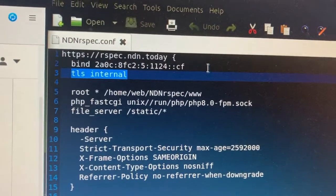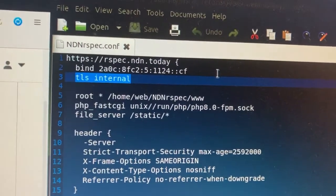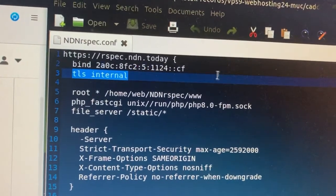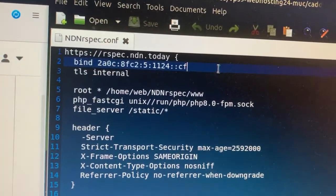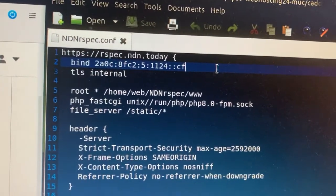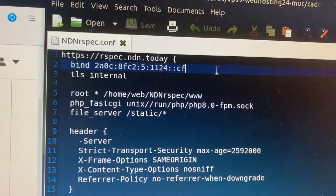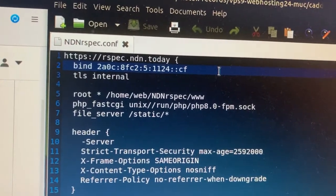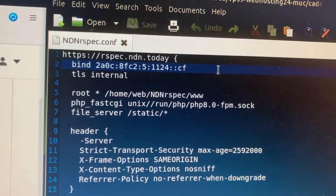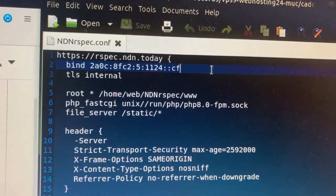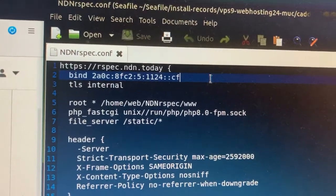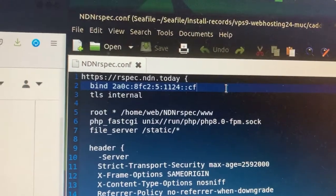And because Cloudflare fully supports IPv6, as you can see, I only bind the HTTP server to an IPv6 address, and the visitors can still visit my website over IPv4 through Cloudflare.